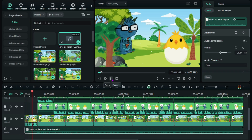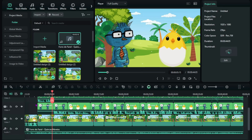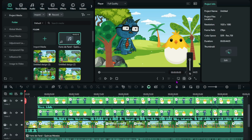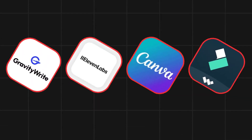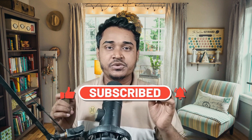Final touches and export: add background music or sound effects, adjust timing to make everything smooth and professional. Finally, export the video and upload it to YouTube. That's it — your animated cartoon video is ready! Now it's your turn to create fun, engaging videos using AI tools like Gravity Write, ElevenLabs, Canva, and Filmora. Let me know in the comments what kind of animation you'll create first, and don't forget to like, share, and subscribe for more tutorials. See you in the next video!